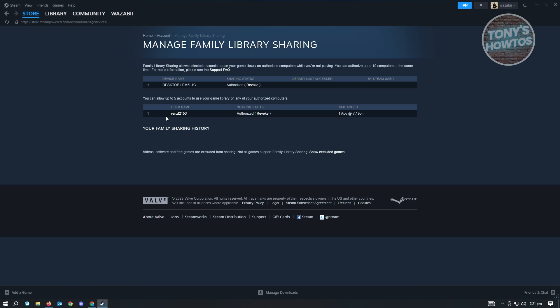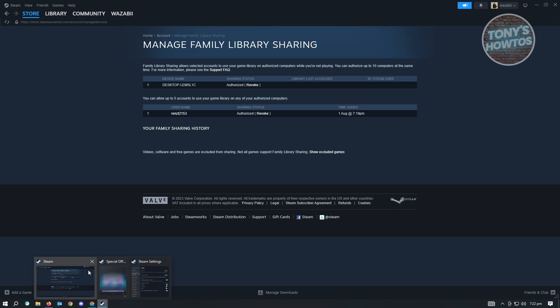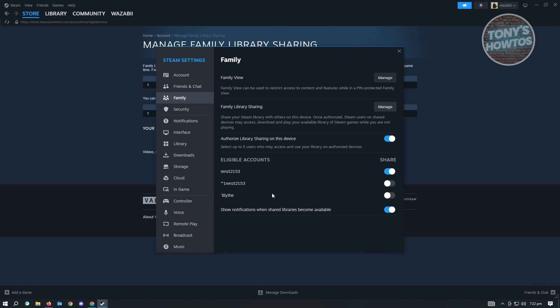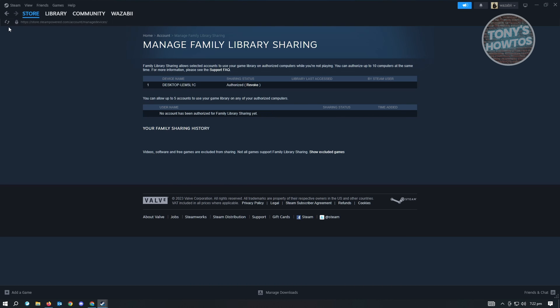Right now, as you can see, you could either revoke the account itself or the device itself. If you want to revoke that, just click on revoke here and revoke. Or you could use the settings here that says eligible accounts and basically disable that, and your library will no longer be shared to that specific account. Let's reload this one. As you can see, that account is removed from that section. And that's about it.